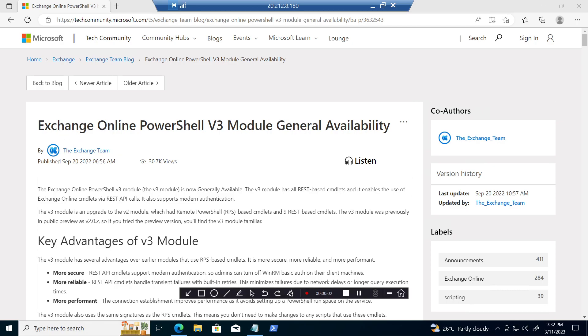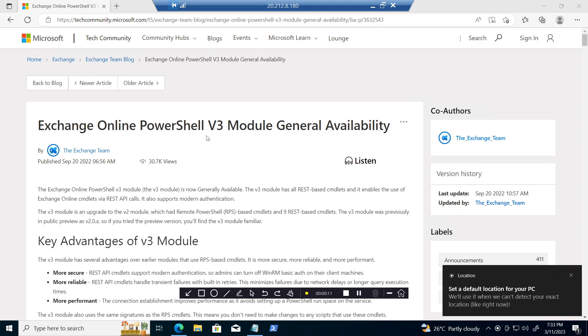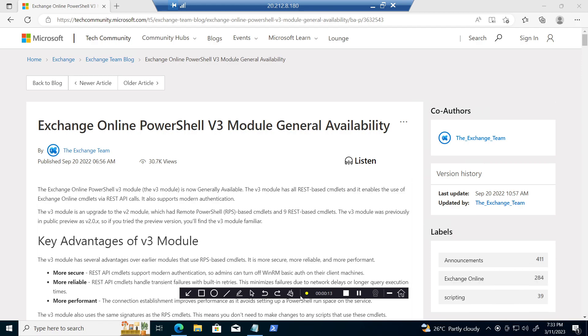Microsoft upgraded their Exchange Online PowerShell module to version 3. After the upgrade, many of you cannot connect to Exchange Online PowerShell. Today I'm going to show how to connect to Exchange Online PowerShell.